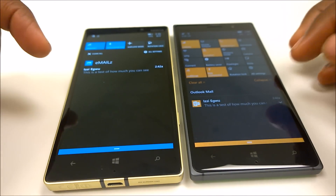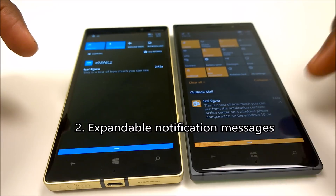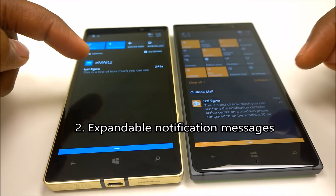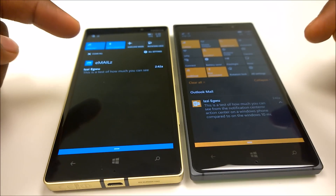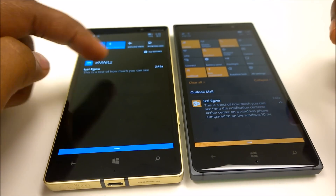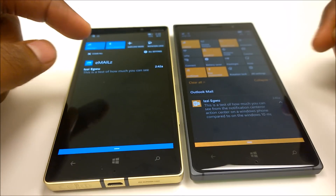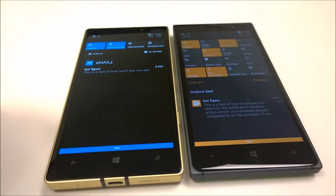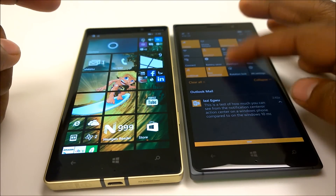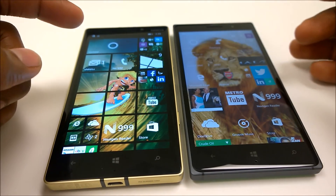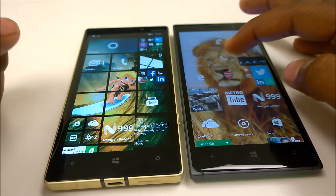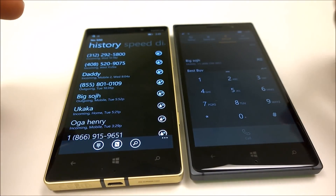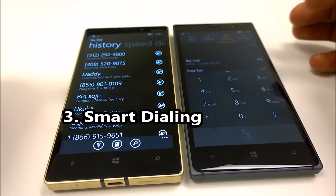Also, with notifications you have the option to expand them. For instance, if a notification is more than one line you can expand it, whereas on Windows Phone 8.1 you just have one line and cannot expand. So that is a welcome feature.